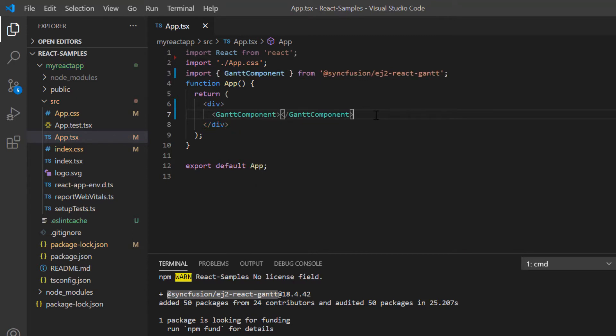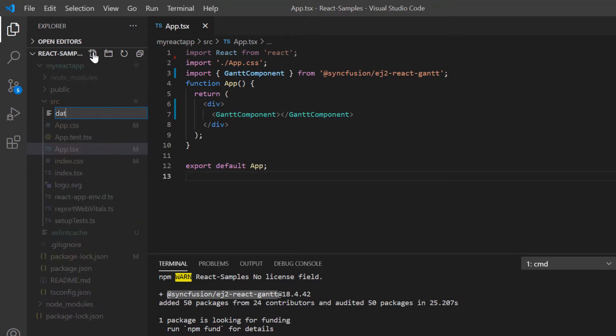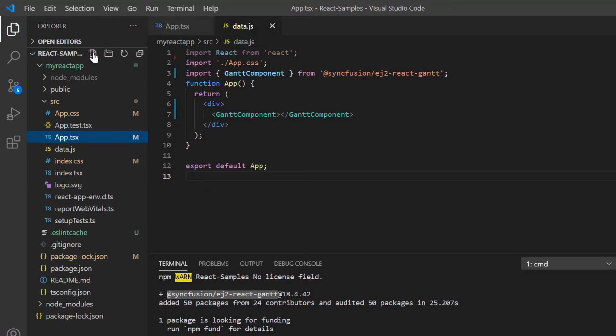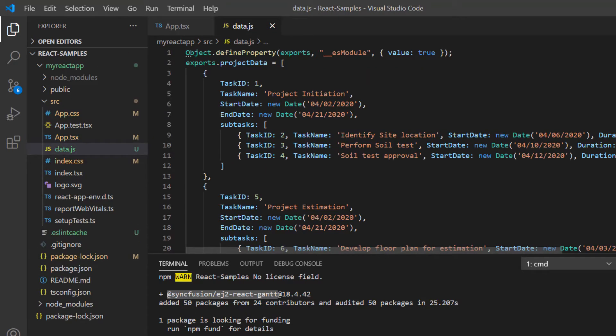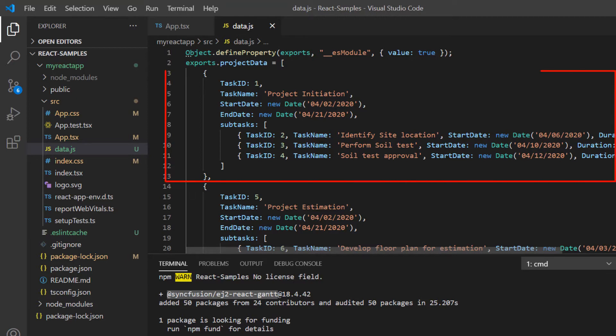To bind data to the Gantt chart, I add the file data.js and define the project data for the Gantt component with fields like task ID, task name, and so on. Look at this data. It contains tasks and subtasks.